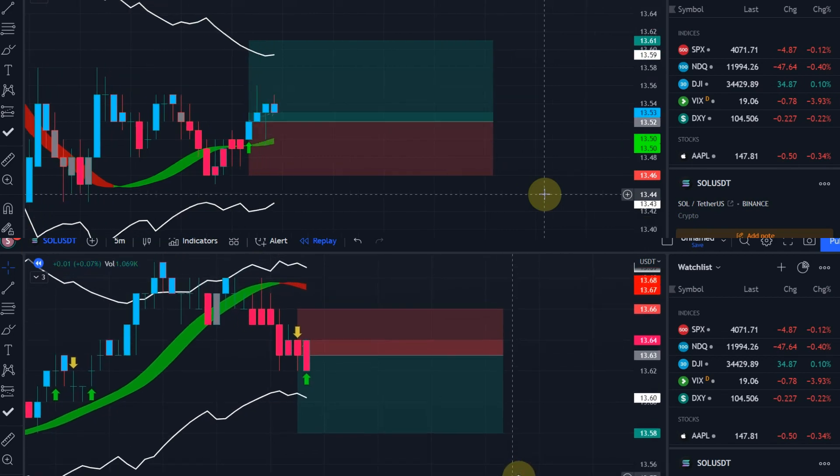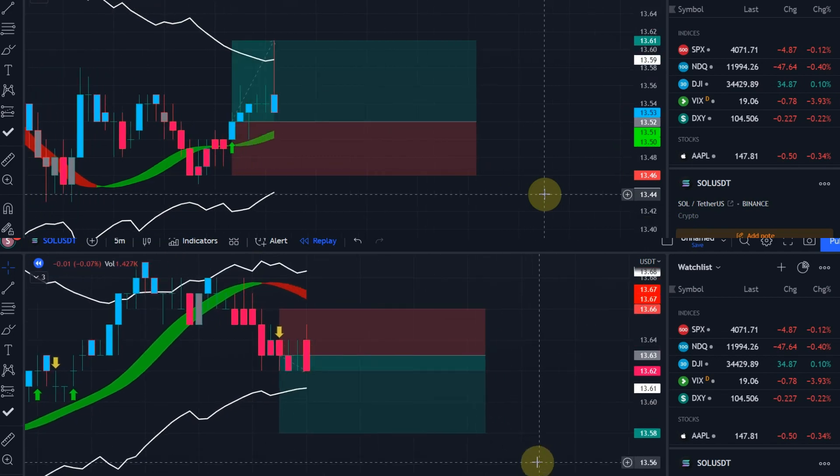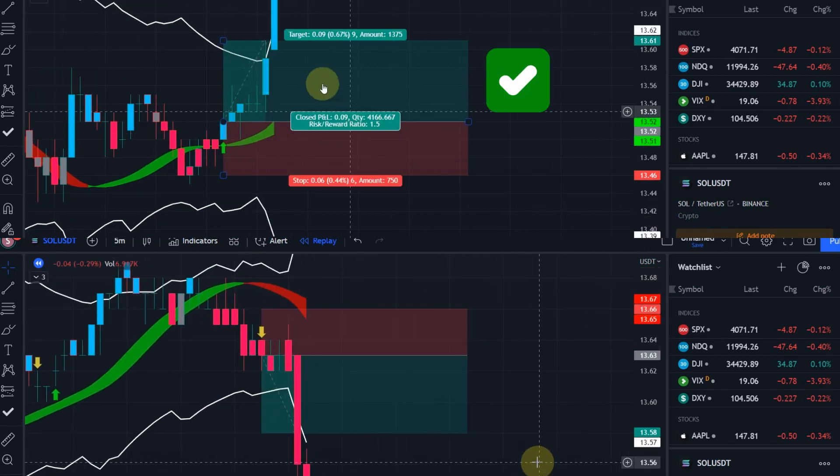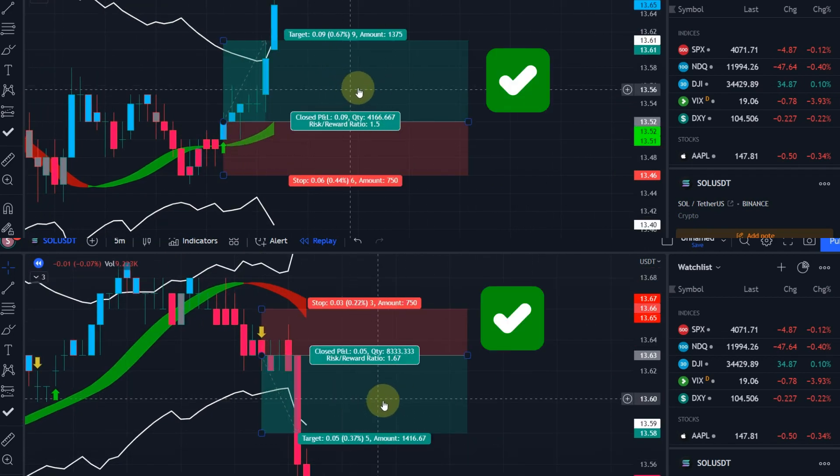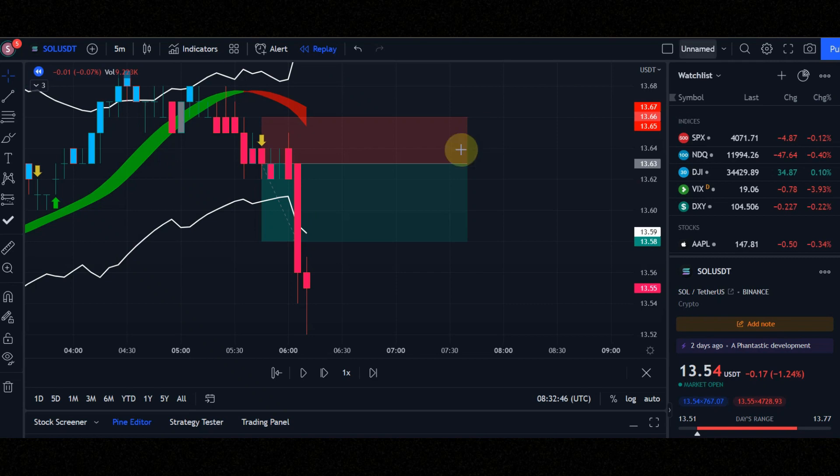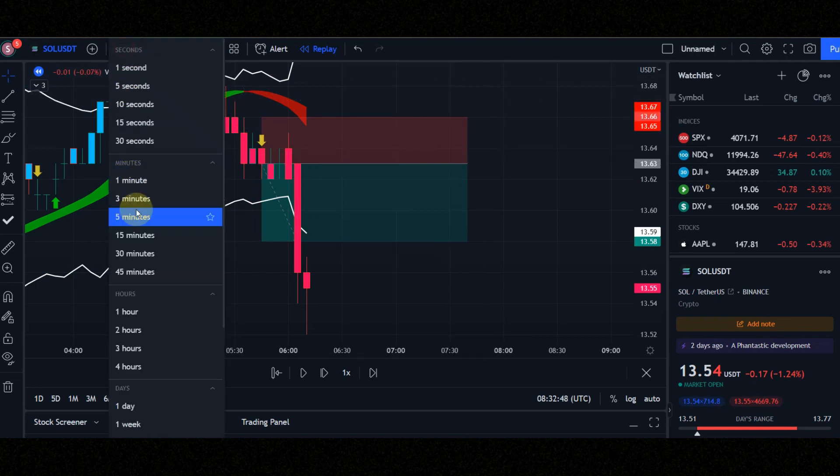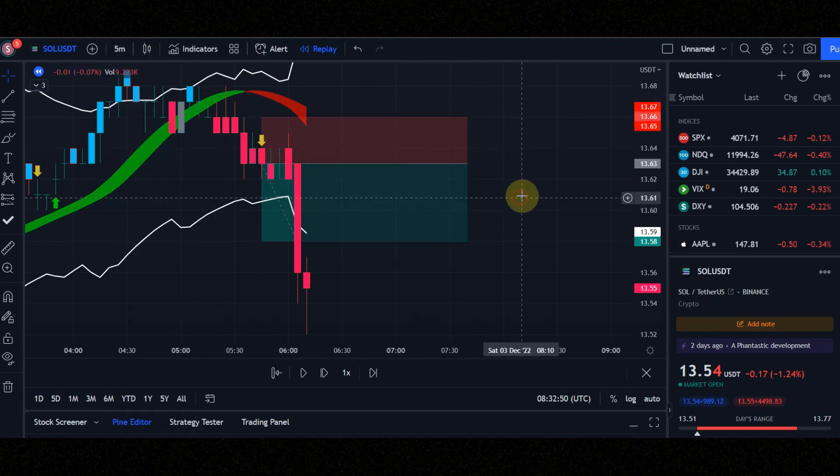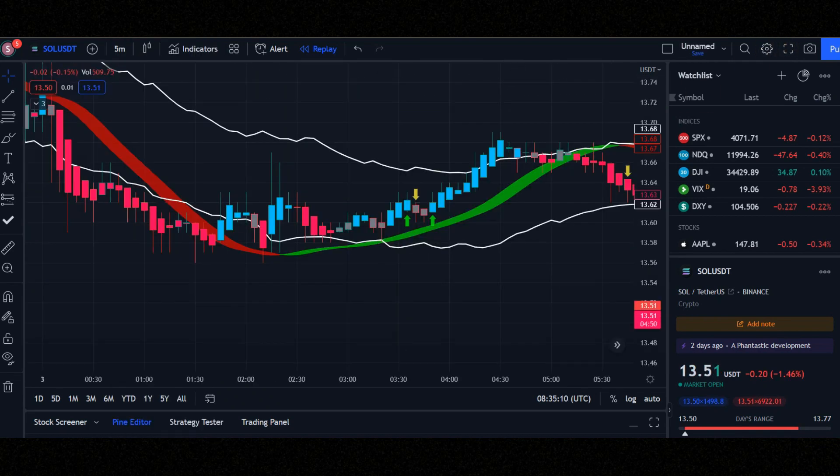Do you want to know how I find these signals? In this video I show you how you can find these profitable signals. Set time frame to 5 minute, because this is a 5 minute scalping strategy.